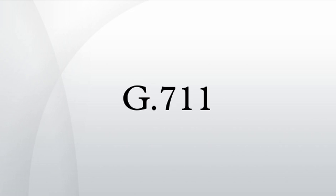Features: sampling frequency 8 kHz, 64 kbits bit rate, typical algorithmic delay is 0.125 milliseconds with no look-ahead delay. G.711 is a waveform speech coder.